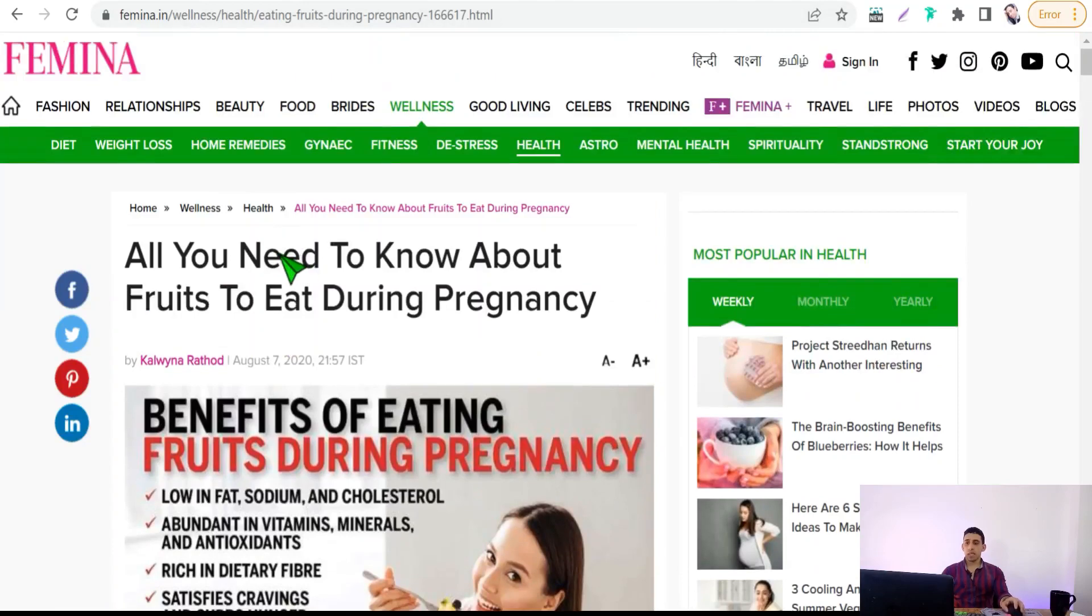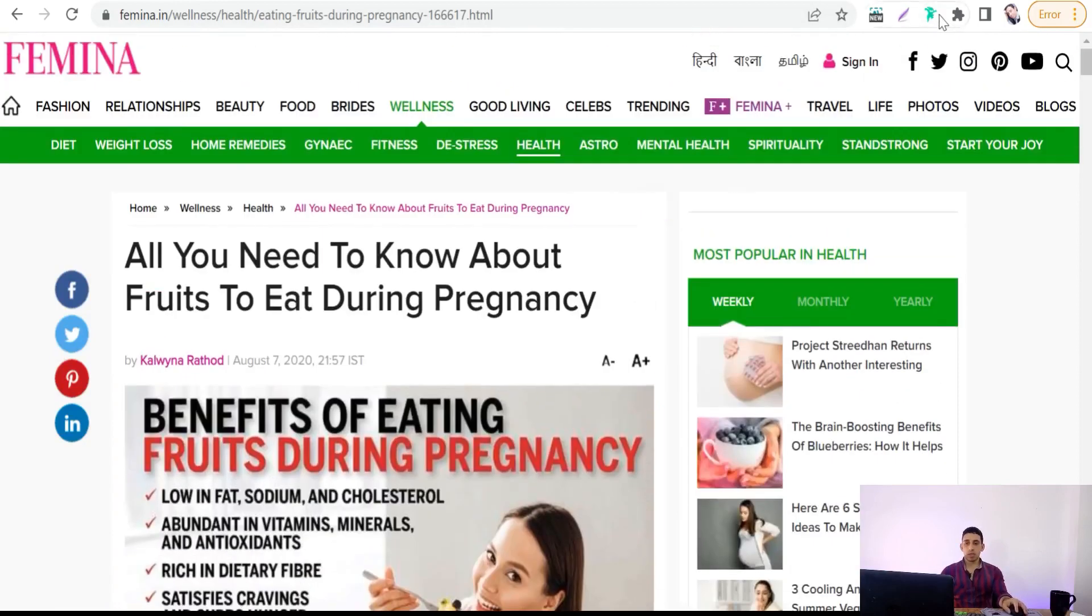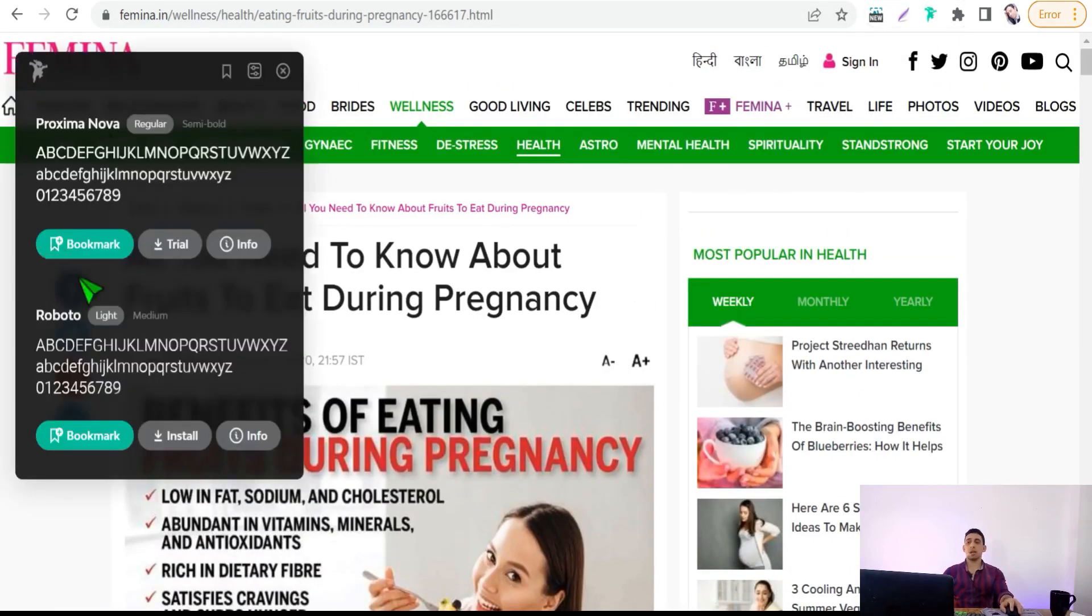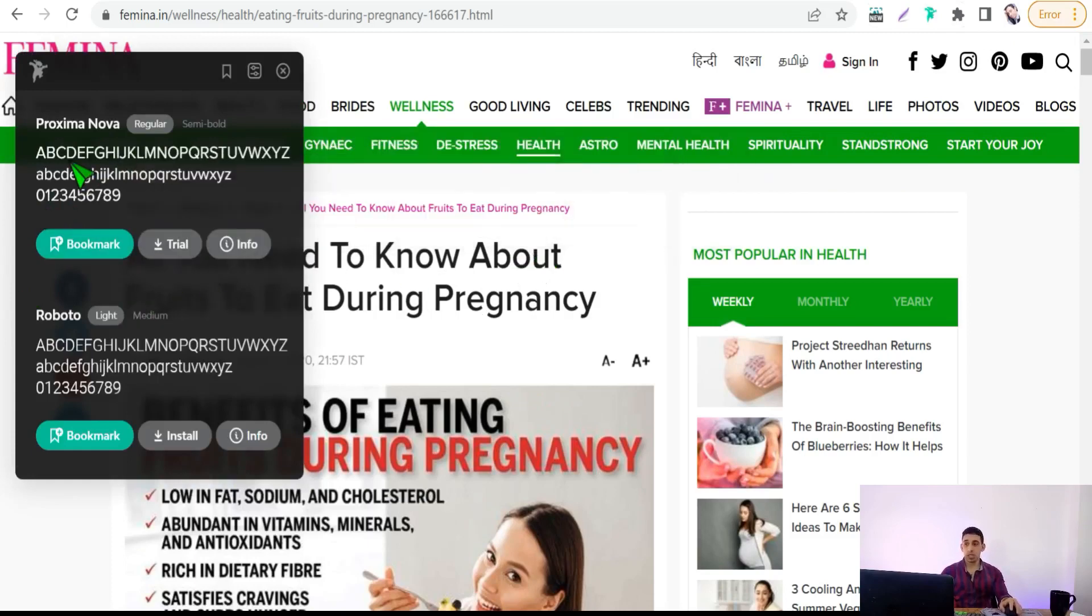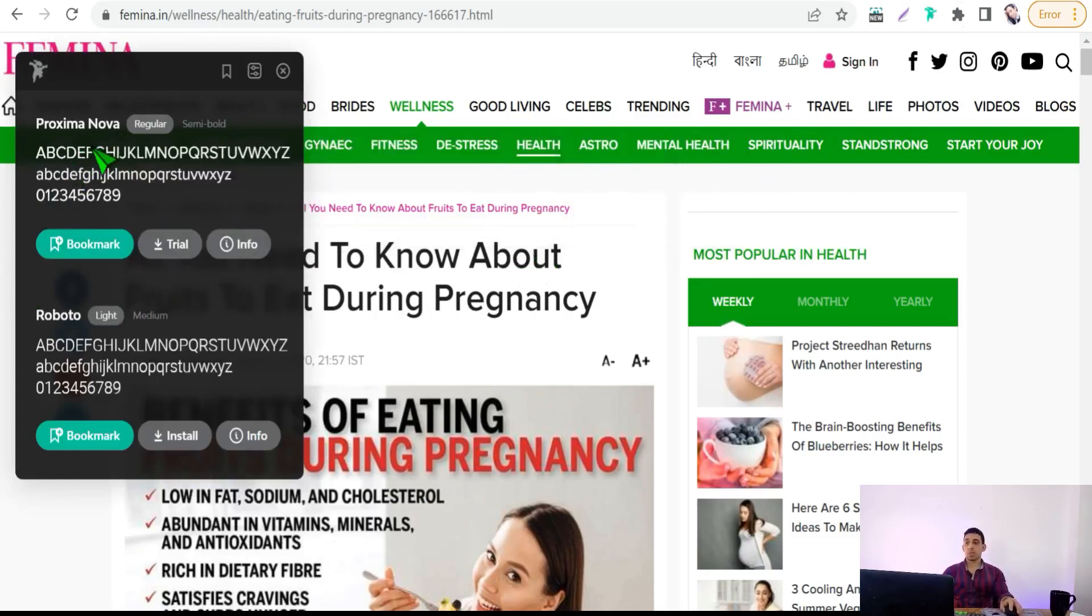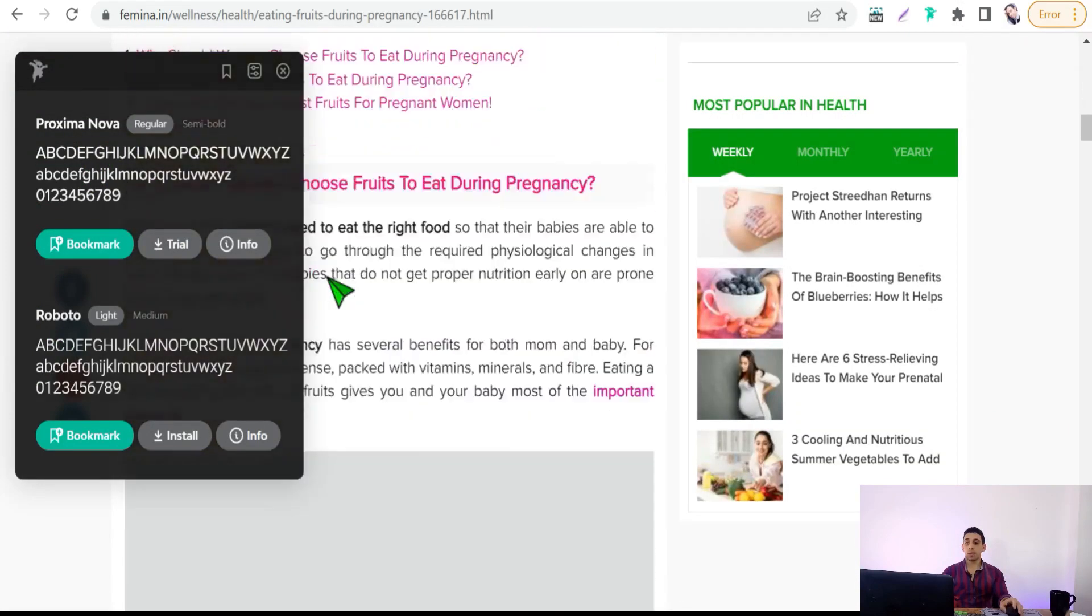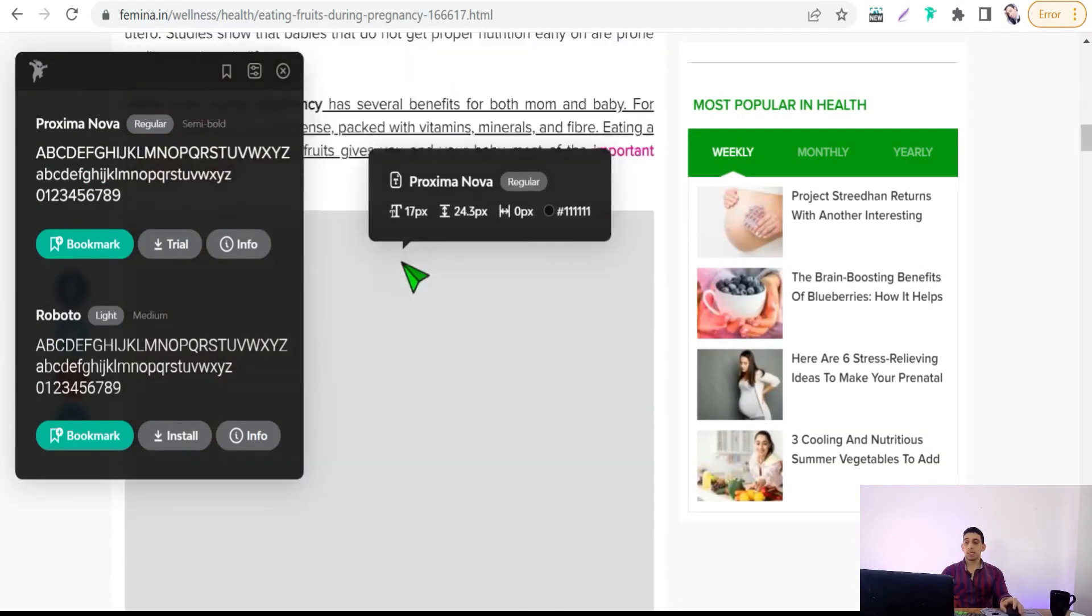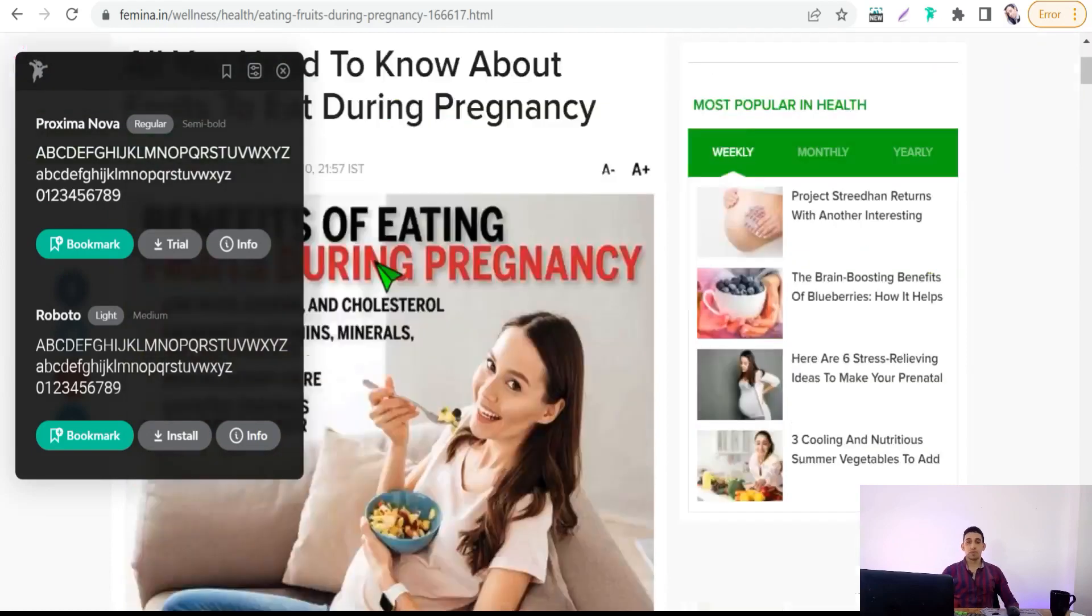Now we want to know what the font is in this title and subheadings. Click over this Fonts Ninja icon, as you see here, and you will find all fonts that exist in your website page. As you see here: Proxima Nova and Reporter, and so on. That's it.